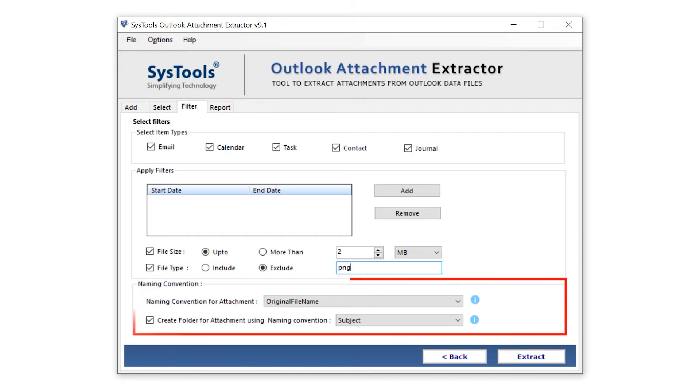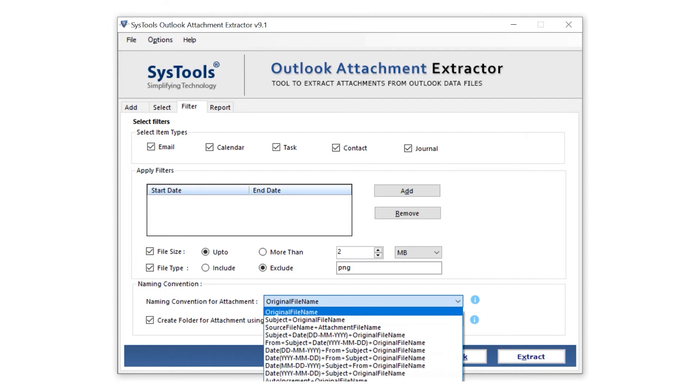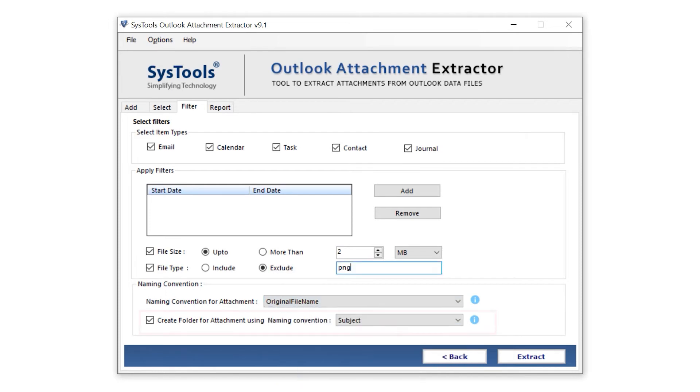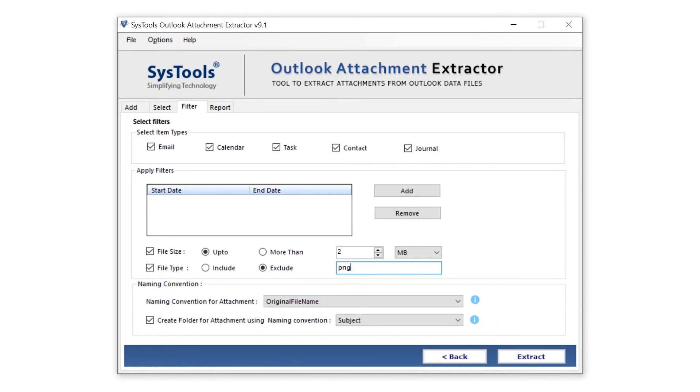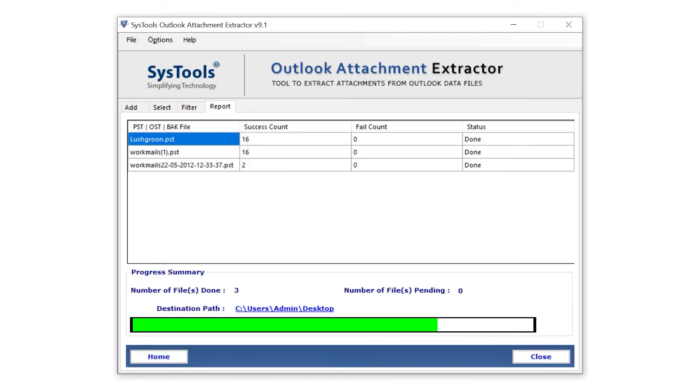In naming convention, extract your file with dropdown naming suggestions. In create a folder for attachments using the naming convention, extract data with the dropdown naming suggestion. Then click on the extract button. Here your data starts exporting.